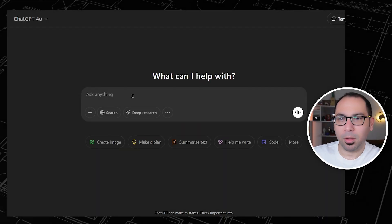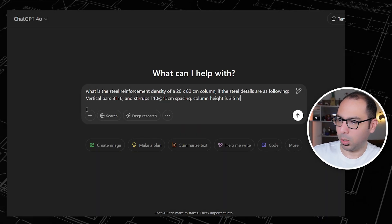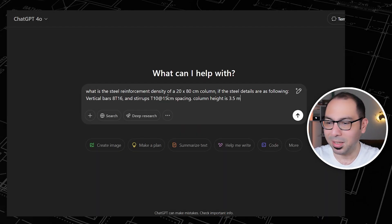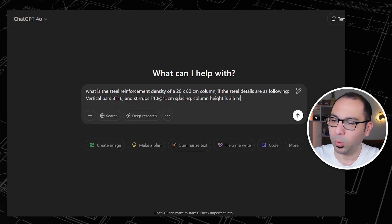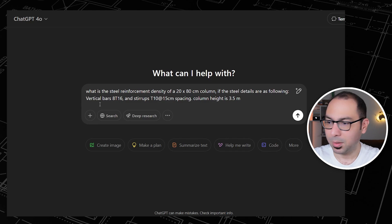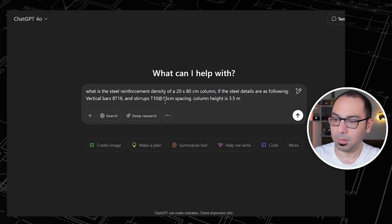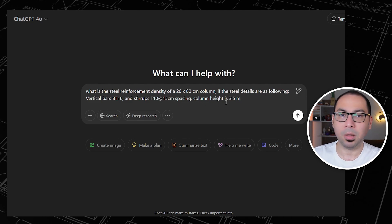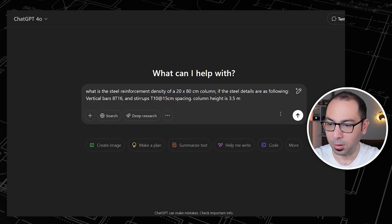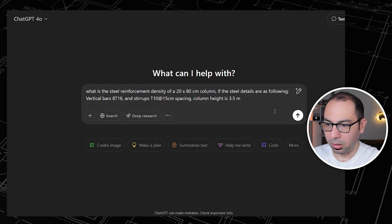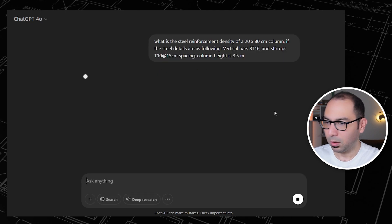I'm starting with this question: what is the steel reinforcement density of a 20 by 80 centimeter column if the steel details are as following - vertical bars: 8 diameter 16mm, and stirrups T10 at 15 centi spacing, and the column height is 3.5 meter. Now I want the AI to calculate for me the steel reinforcement density.